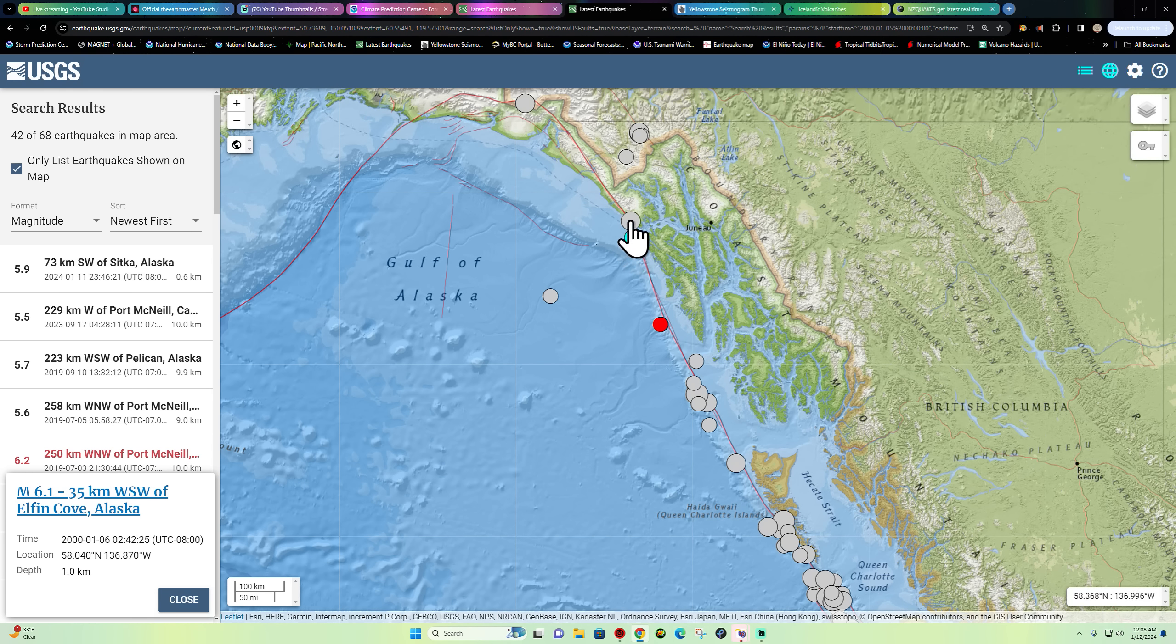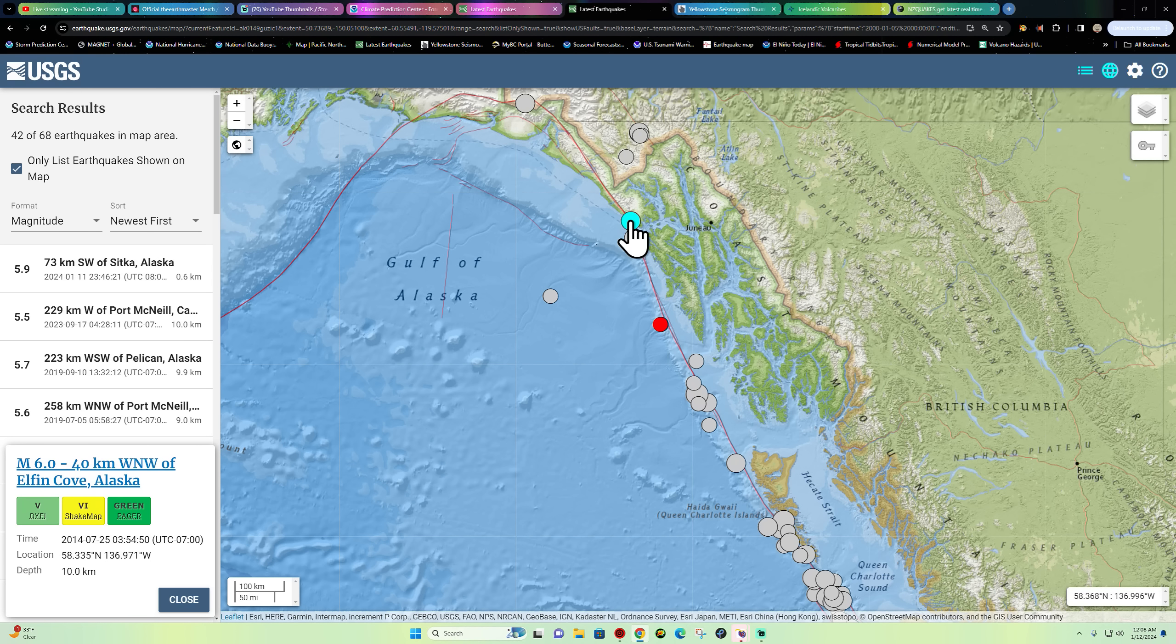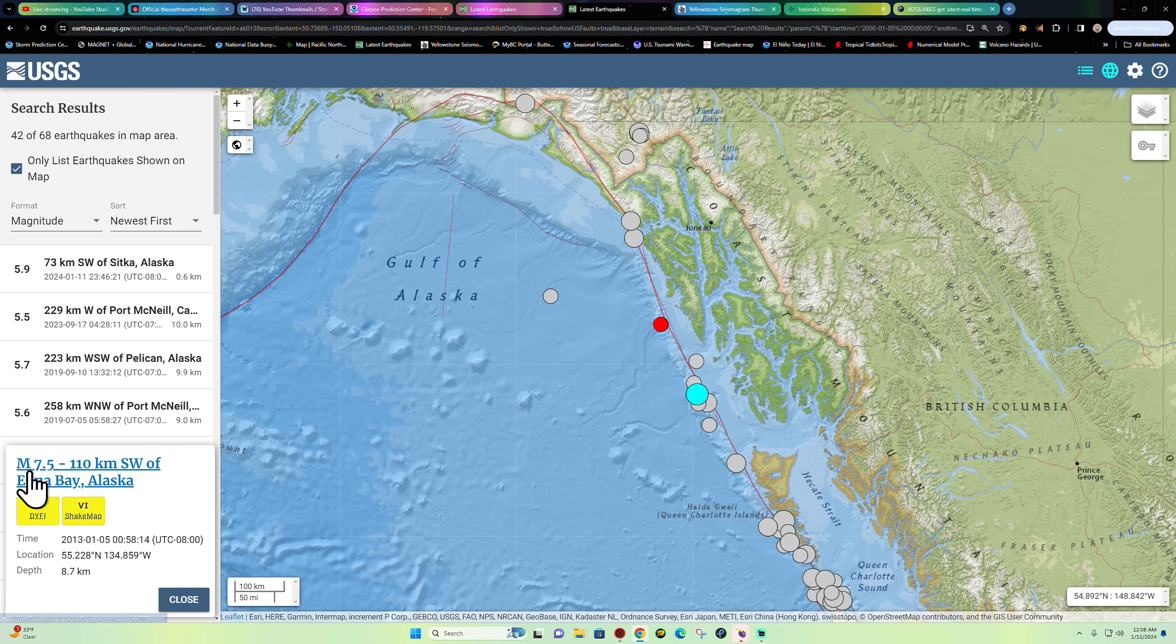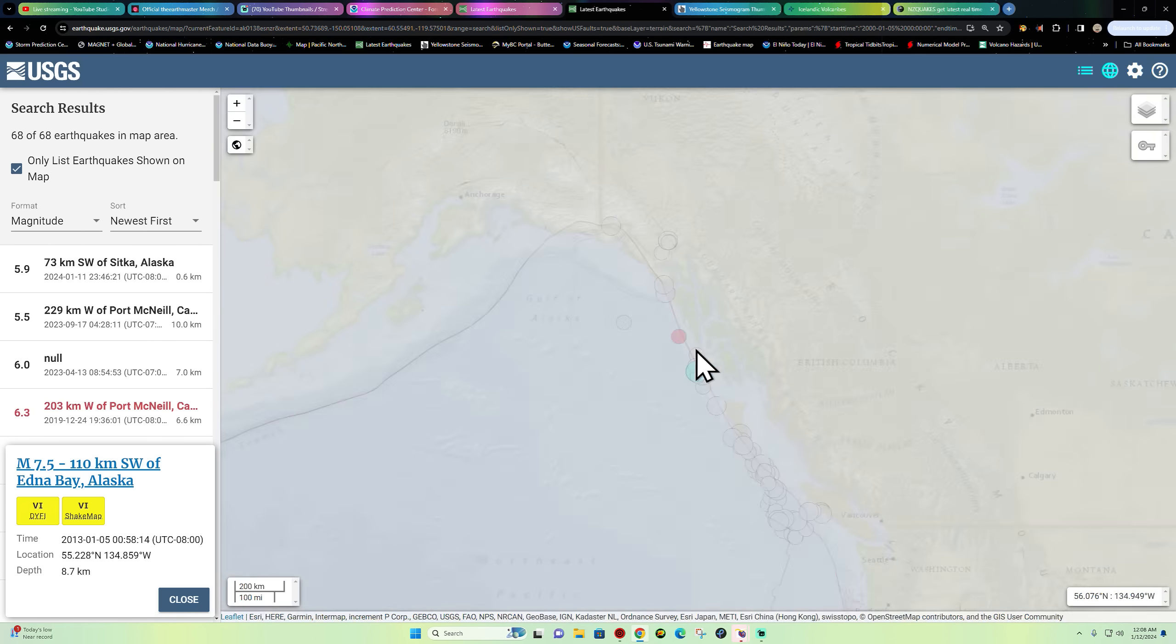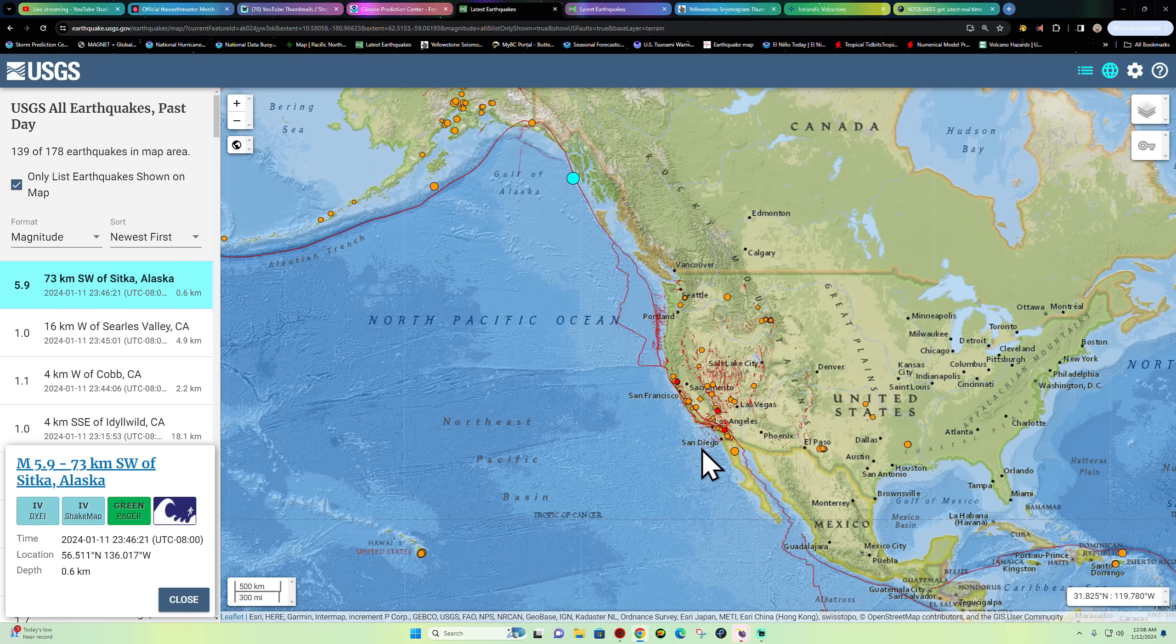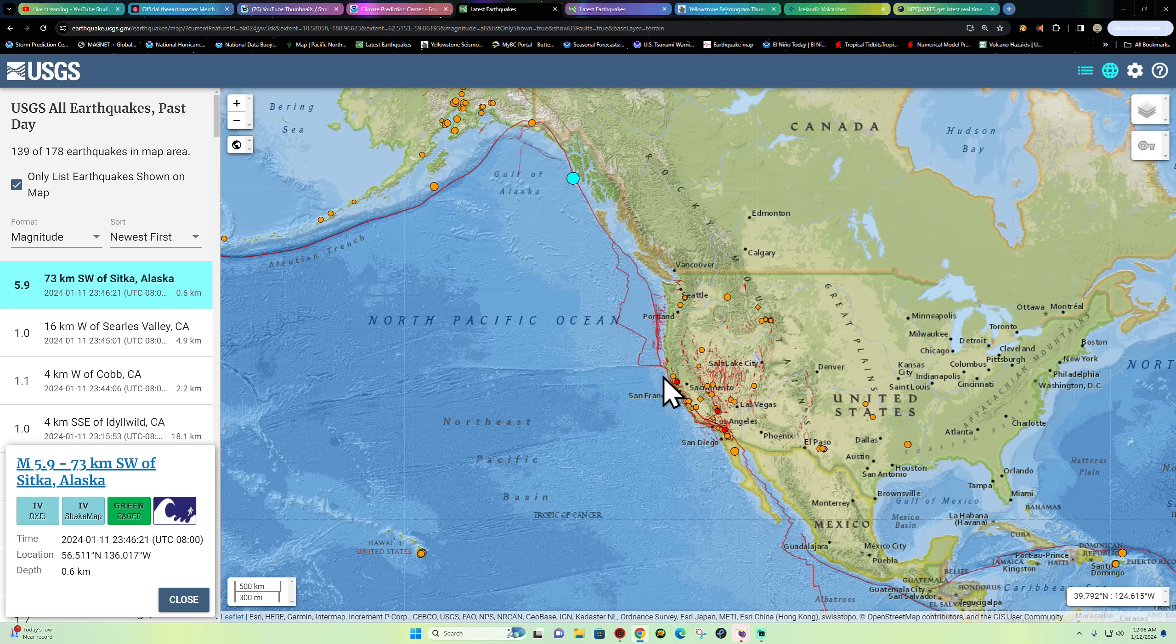We did see some movement back in 2003 with a 5.9 a little bit further down the plate boundary and some larger scale activity back in 2000 and also 2014. This area can see some large movement. It did see a 7.5 back here in 2013, so no doubt this area very capable of producing some significant large earthquakes.